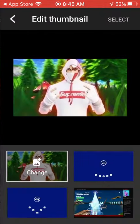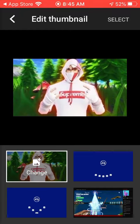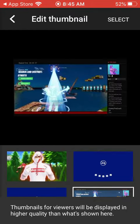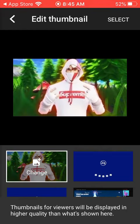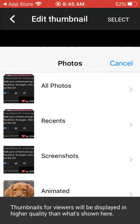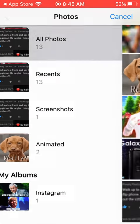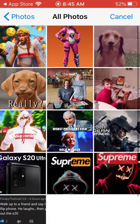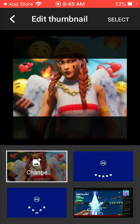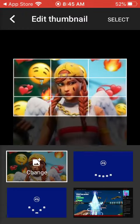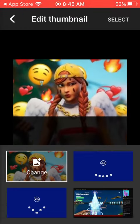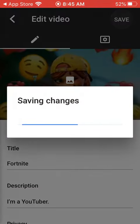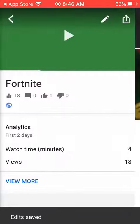Click Edit Thumbnail. Change — unless you want to change it into one of these that you like. You press Change, then All Photos. Say I want to change it to this — you're going to move it, crop it and stuff. You press Select, then Save. Saving changes.